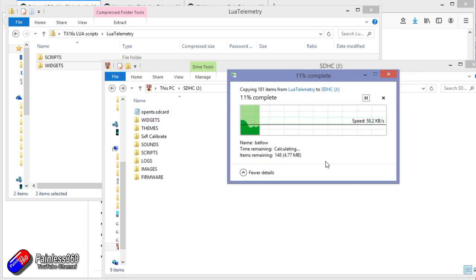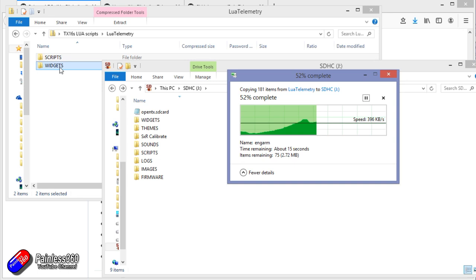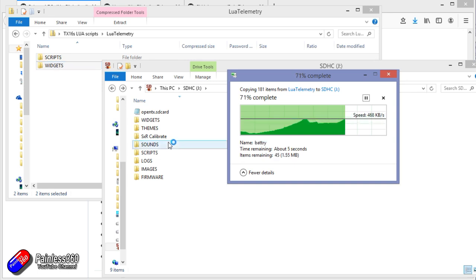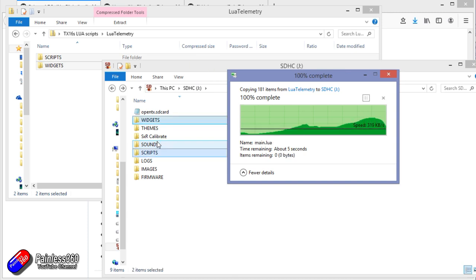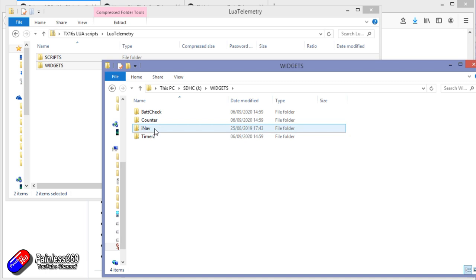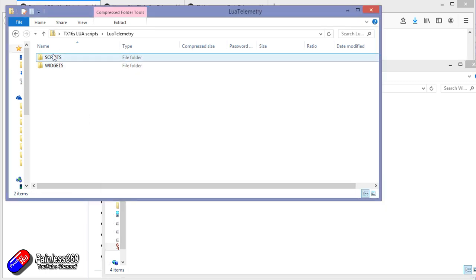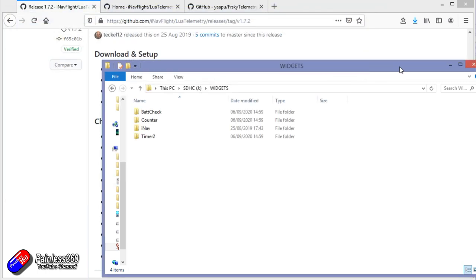Pasting will overlay lots of things — it puts content into the scripts directory and into the widgets directory, along with associated sound files. If we look in the widgets folder, we now have an iNav folder that has been populated. That's the iNav Lua script installed.